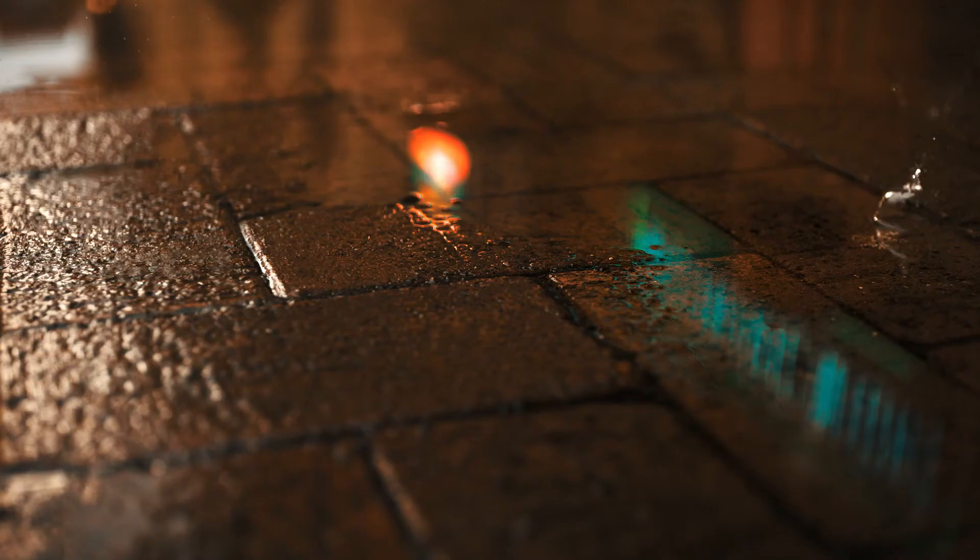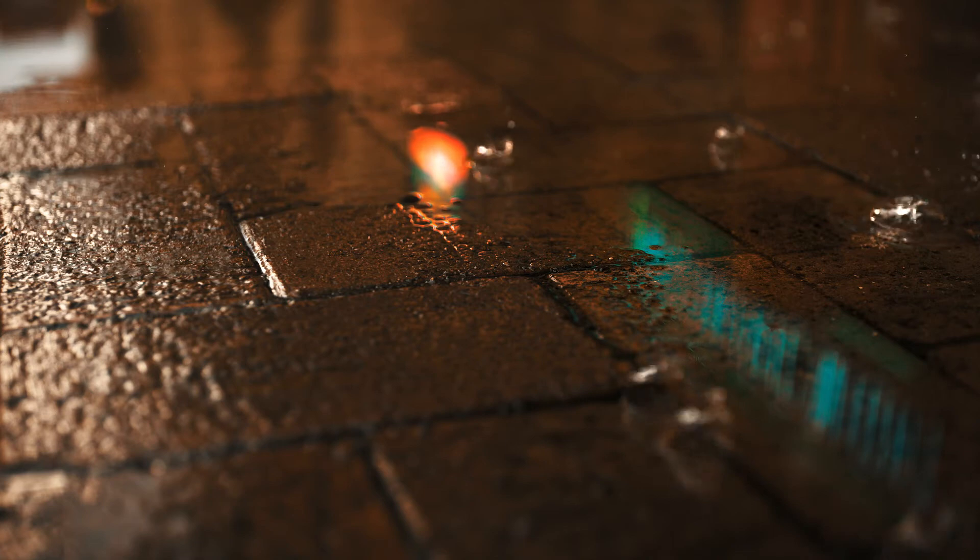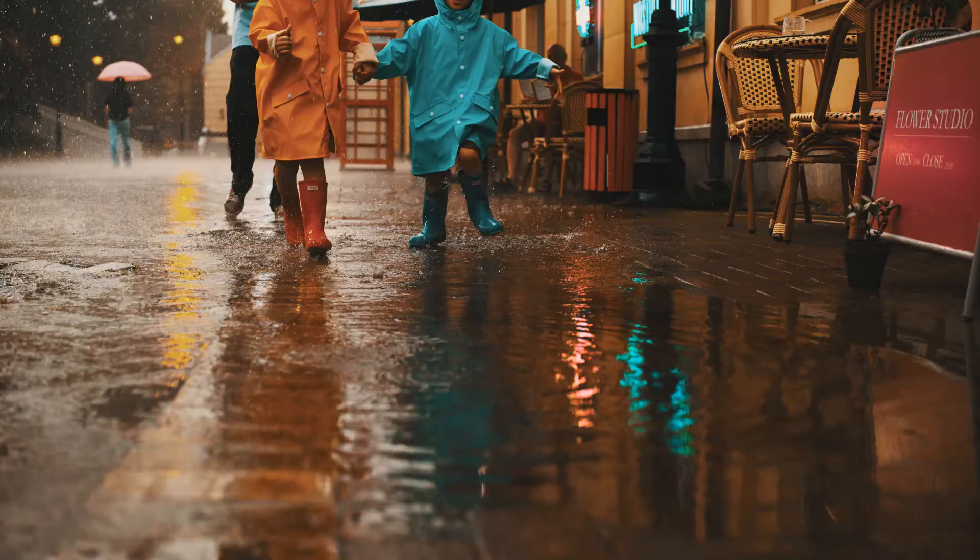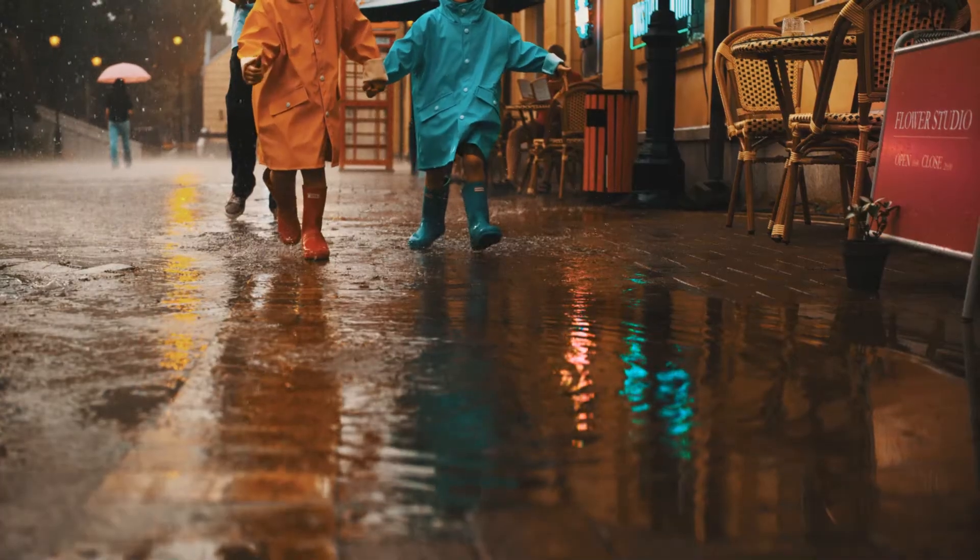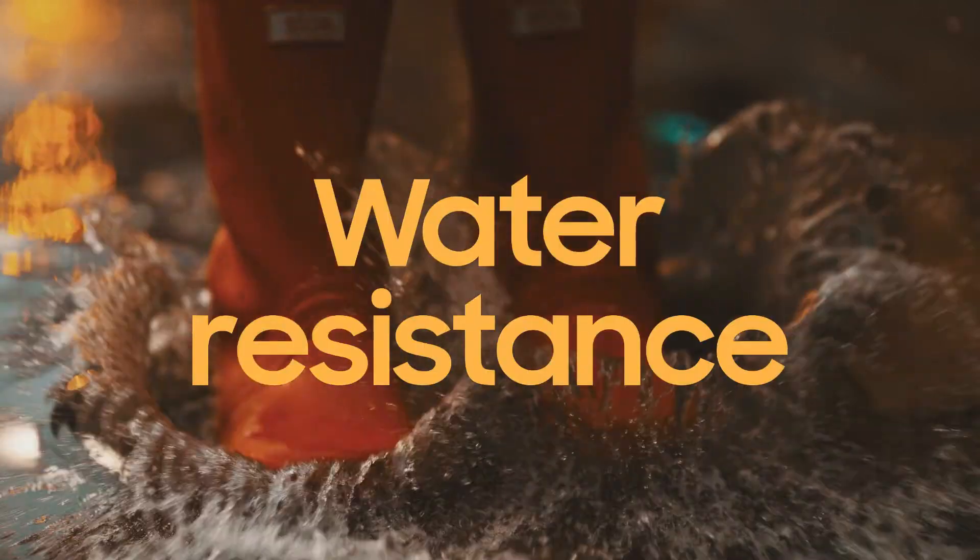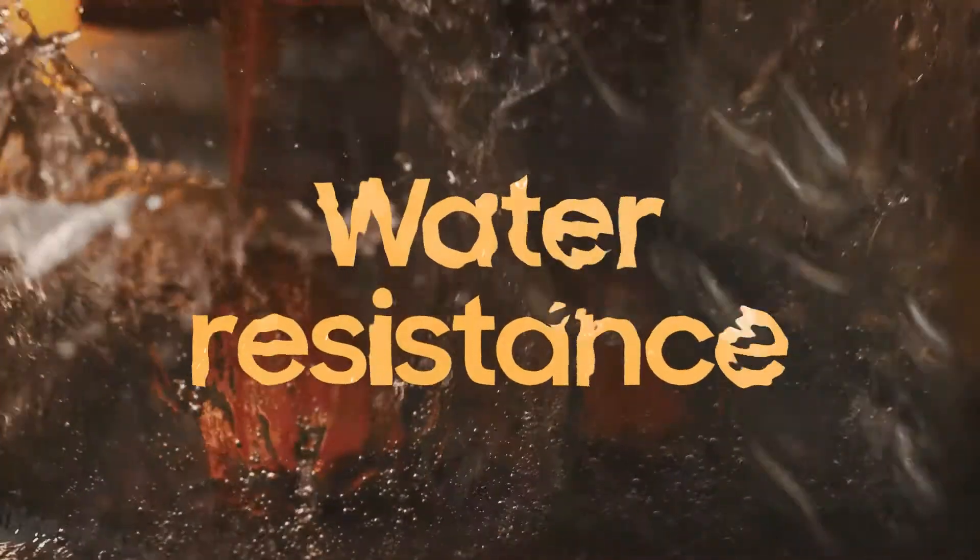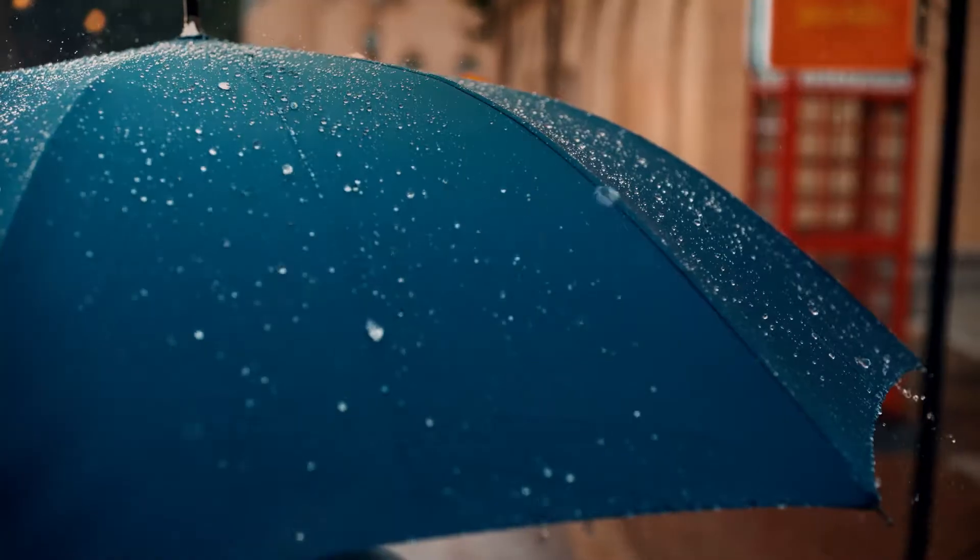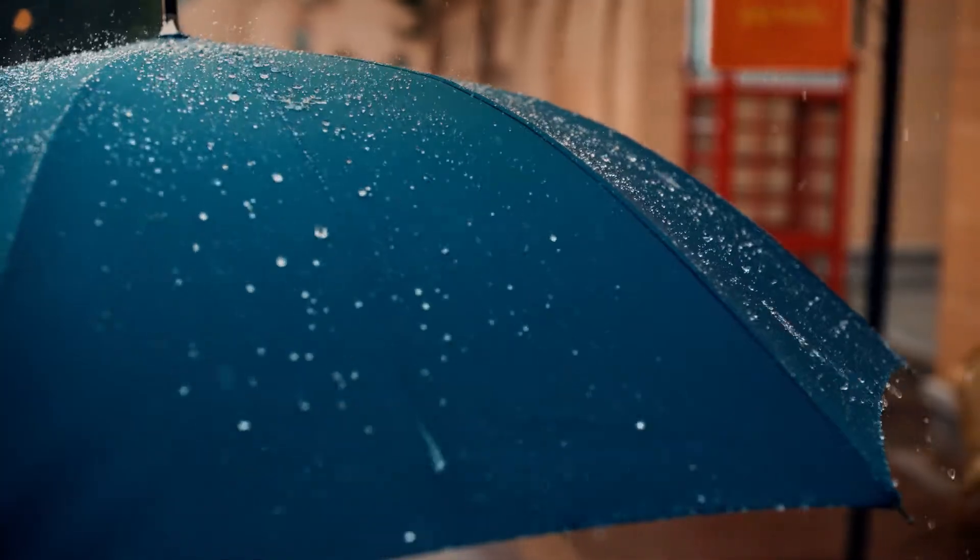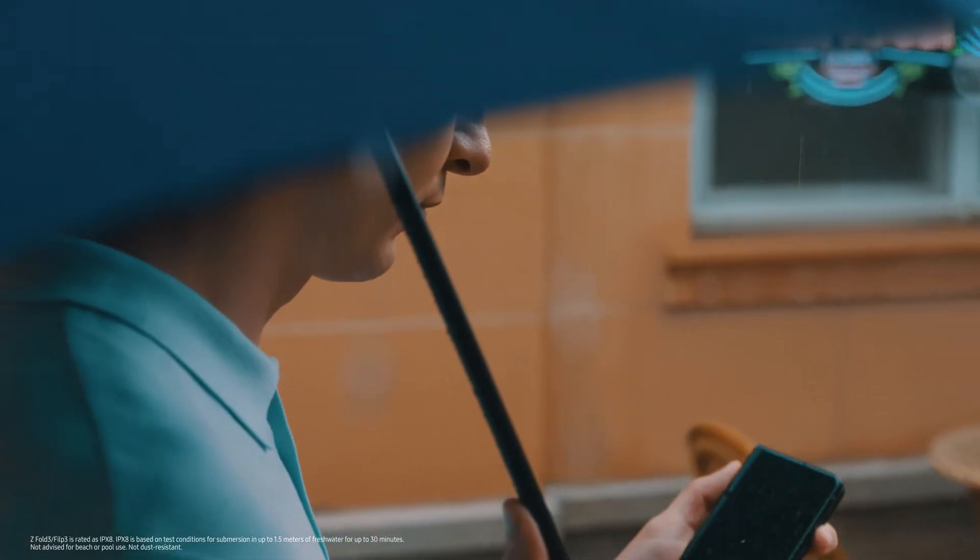Across the industry, people have come to expect reliable water resistance from their smartphones, so naturally it was also expected on our fold.